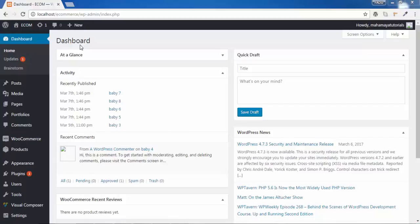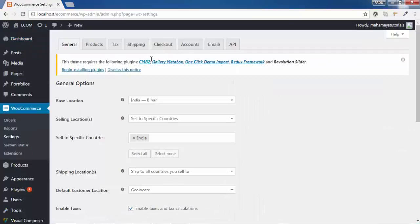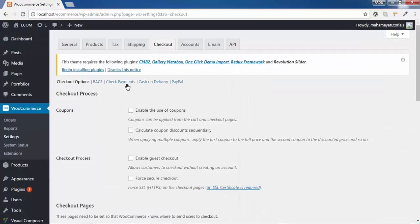Hi guys, welcome to Mahamayi Tutorial. In this tutorial we'll be learning about checkout settings of the WooCommerce plugin. Go to WooCommerce, go to Settings, and in the settings go to Checkout.